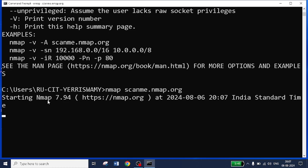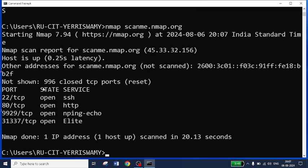You can see here it has started. By default, it will scan 1000 ports. Here, four ports are active — you can see SSH, HTTP, and two more protocols which are active, and the remaining 996 ports are closed. By default you will get 1000 port results from the targeted node.